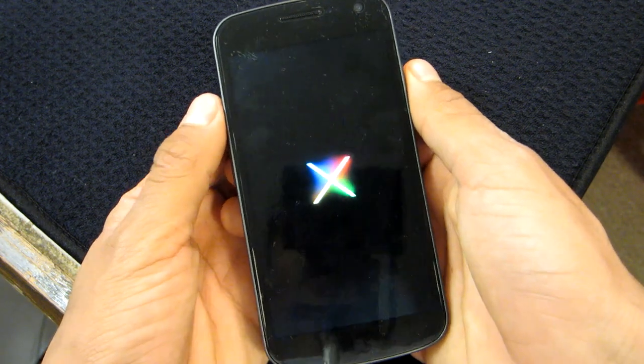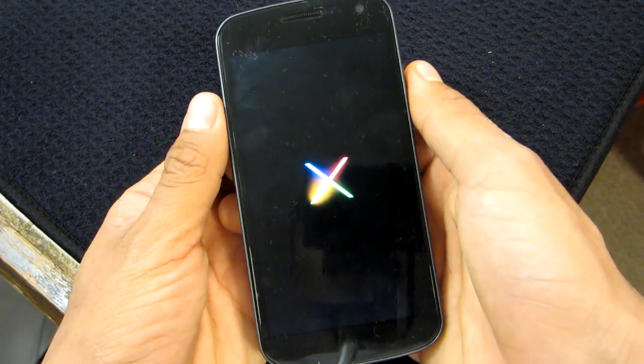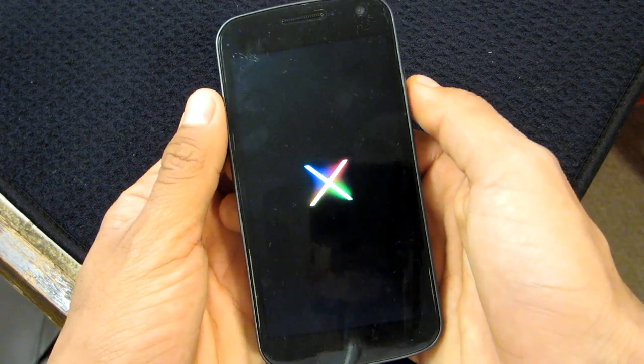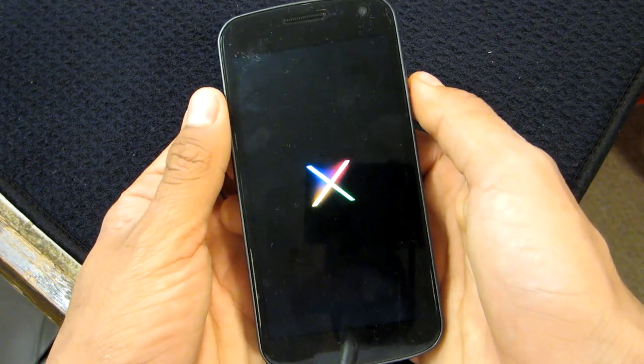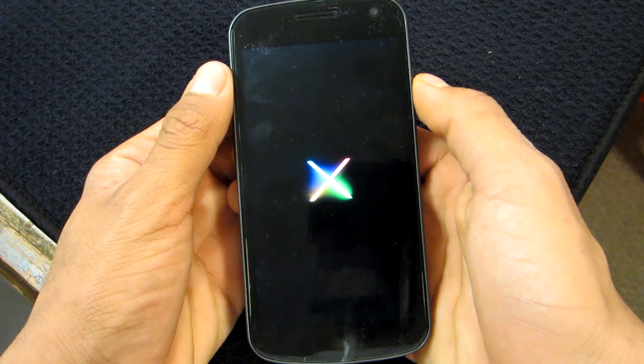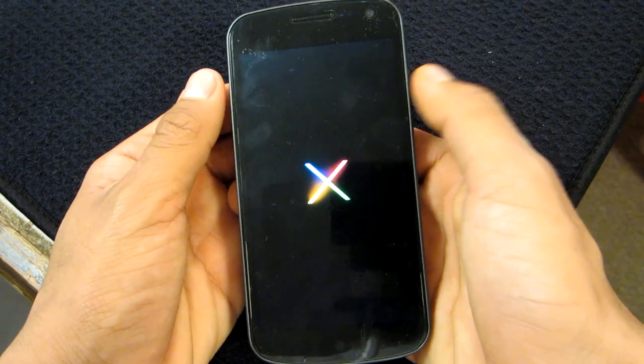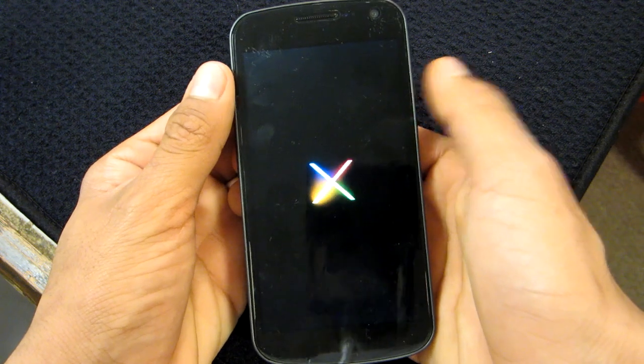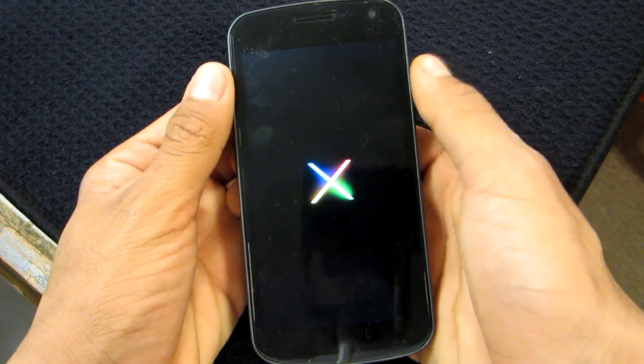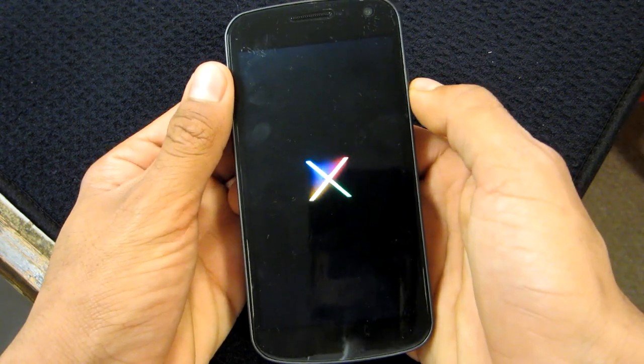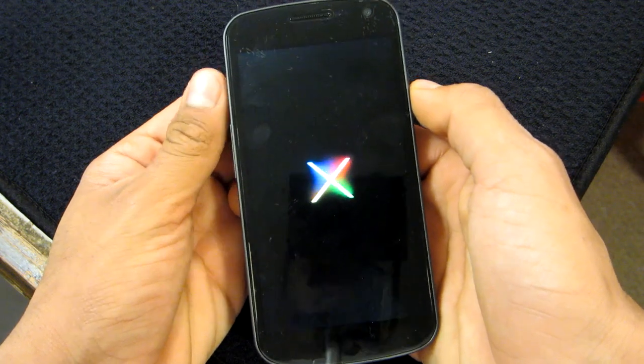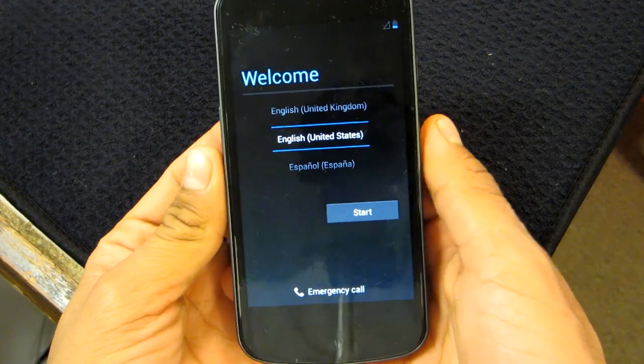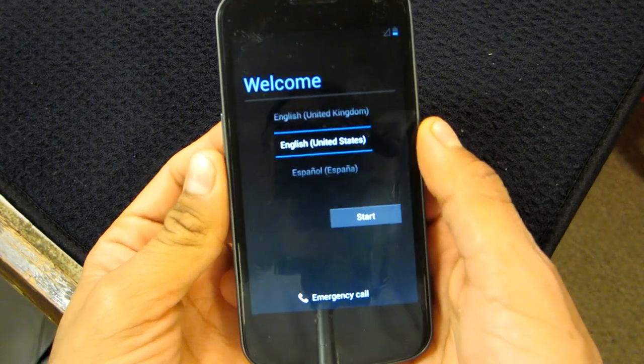There is the famous Nexus boot logo loading up. And we keep on waiting. I'm pretty sure this will boot way faster than the Nexus 4. Alright, so now we finally got that famous welcome boot screen.